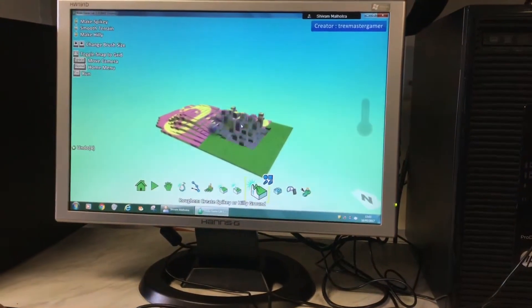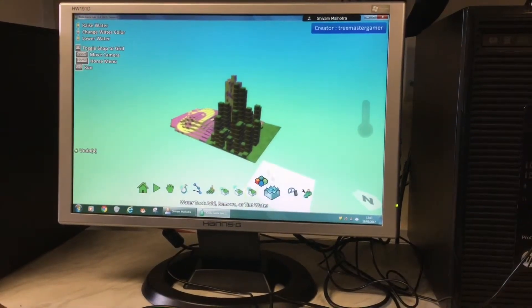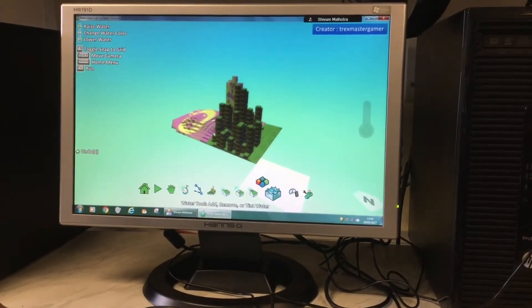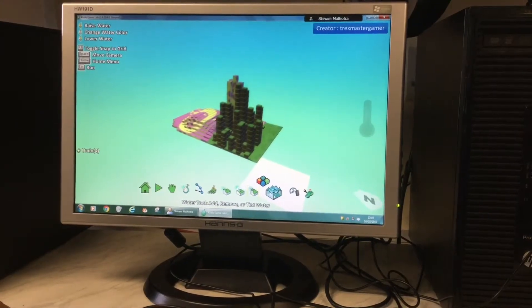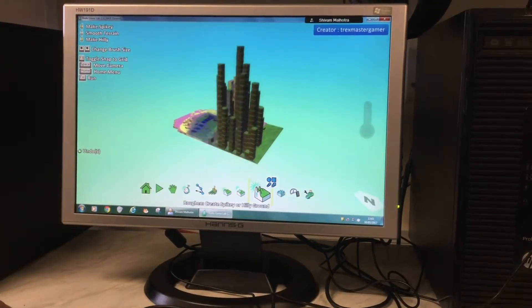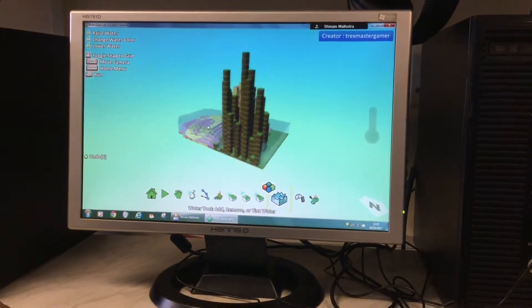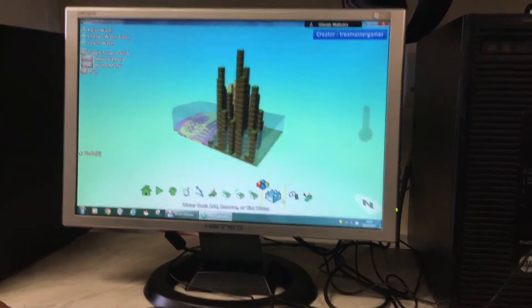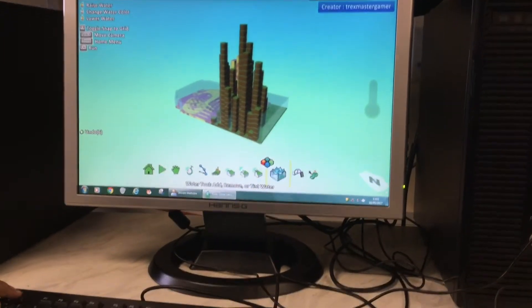This one makes it more like a mountain. This one puts water into the world, and this one also puts water into the world. And you can decrease water as well.